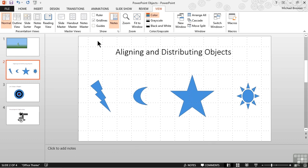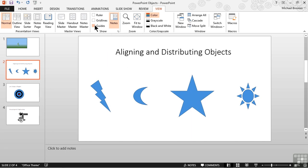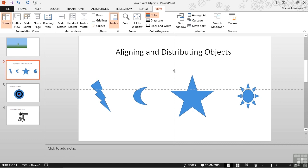For a moment, we'll go ahead and turn the grid lines off and turn the guides on. We can also align objects to guides, but guides are adjustable and grid lines are not. When guides are enabled with the checkbox, one vertical and one horizontal guide displays on the slide. We can see them here.